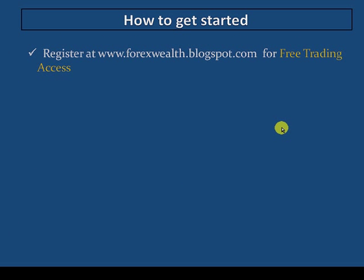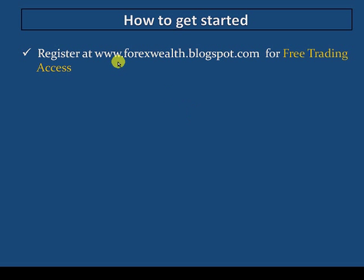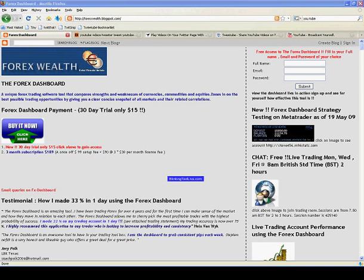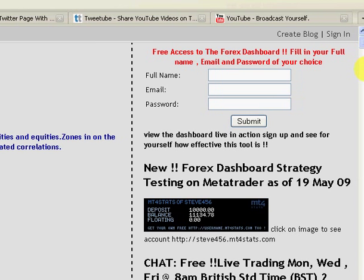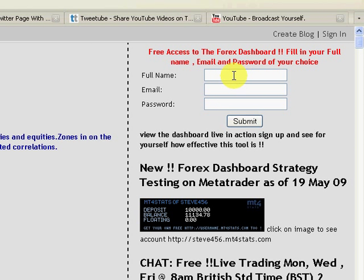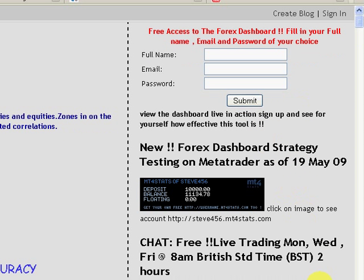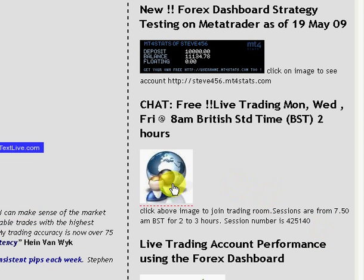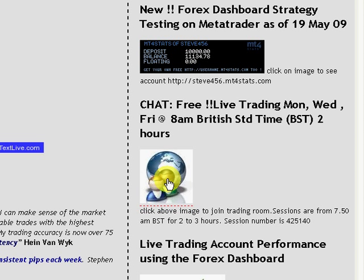So how do you get started? Simply go to www.forexwealth.blogspot.com and sign up for free trading access. On the site there is a sign-up form — just fill in your full name, email, and a password of your choice and submit. If you scroll down and want to get into the live chat room, look at the scheduled trading room times, click the icon, and you'll be taken through to the chat room.